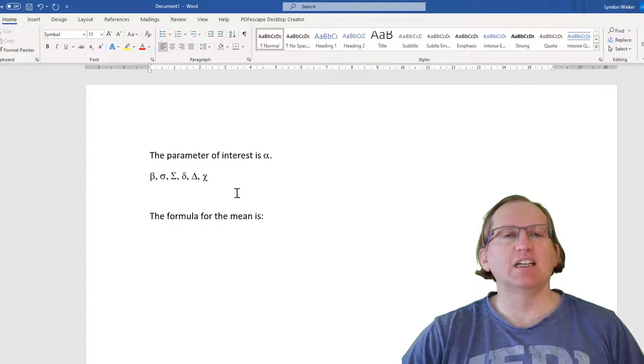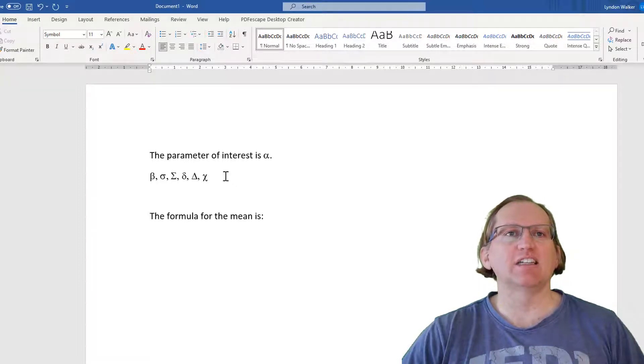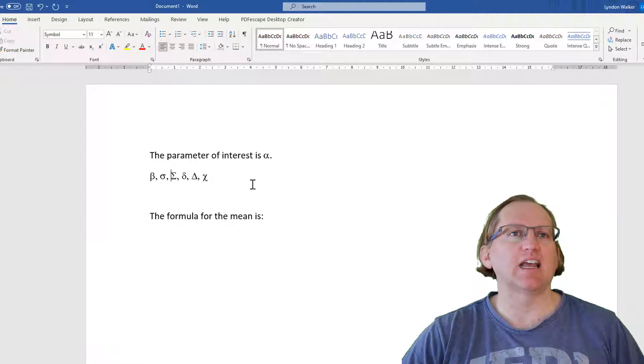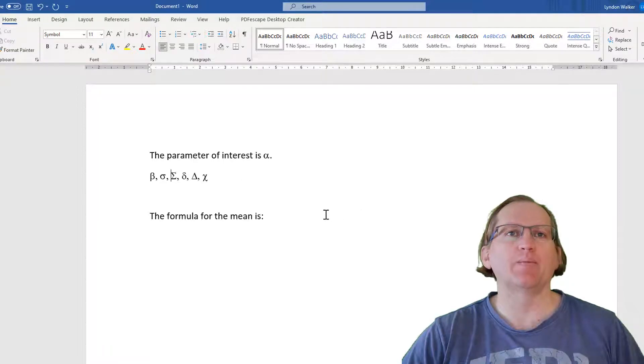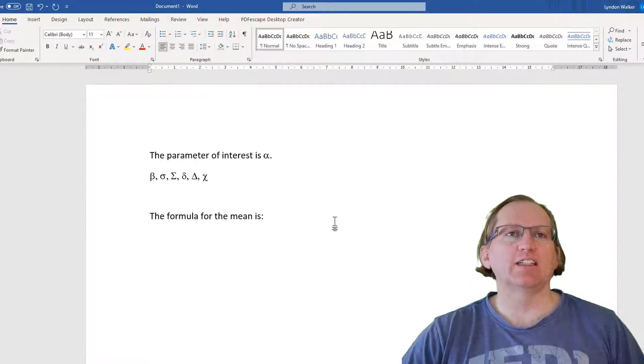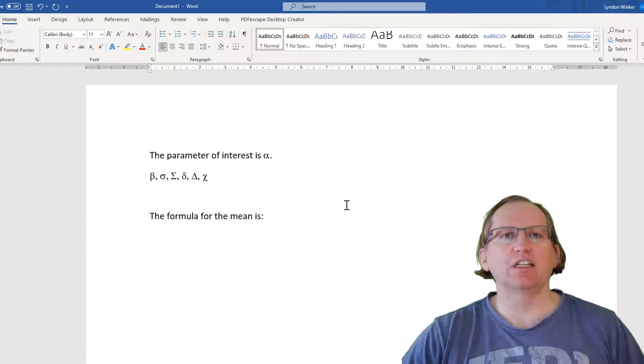So if we just needed a Greek letter, this is nice and easy. We just change the font of the particular letter and just type as we go. If we want to do an equation, Microsoft Word has a built-in equation editor.